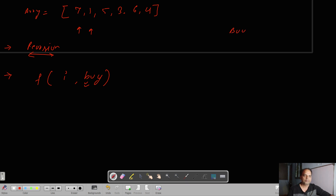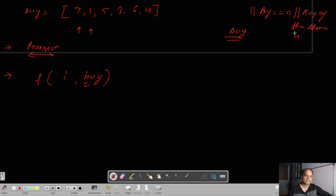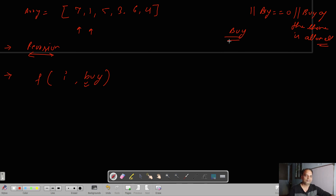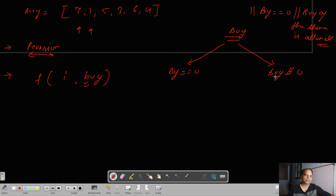Let's create a flow diagram with this buy variable. If buy is equal to zero, it means buying the share is allowed. If buy is not equal to zero, buying is not allowed — at that time you have to sell it.